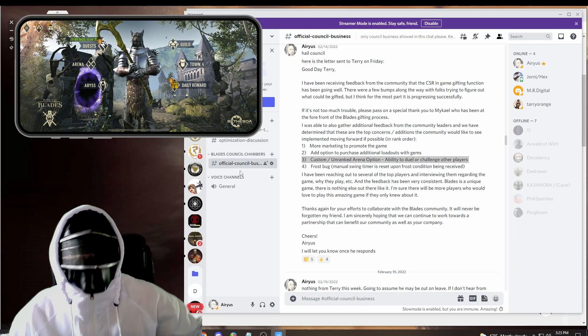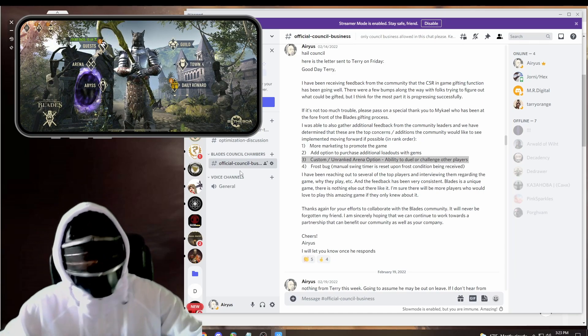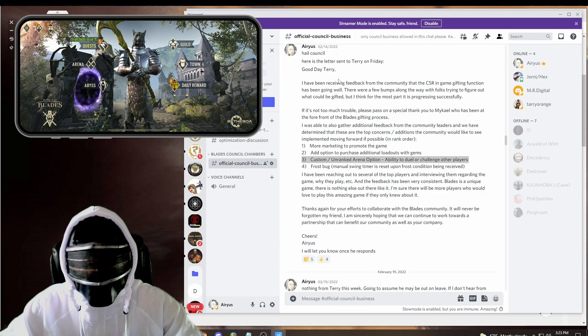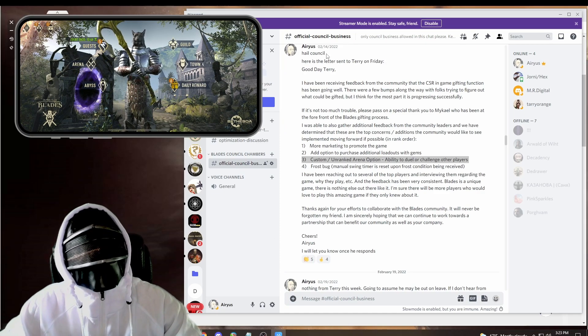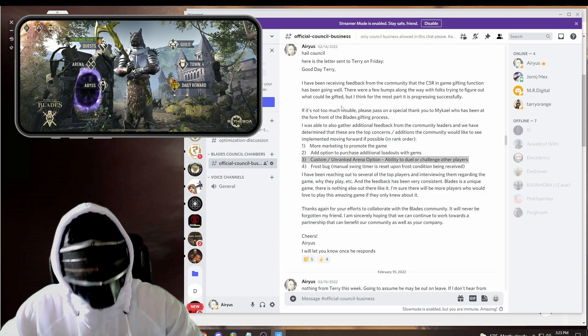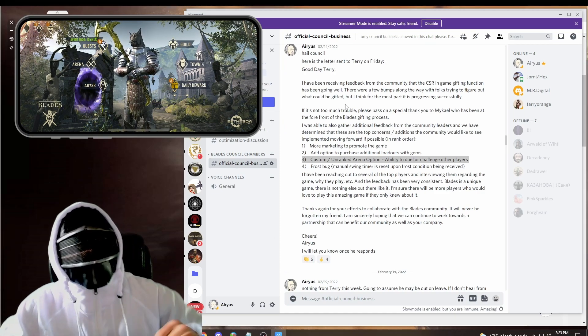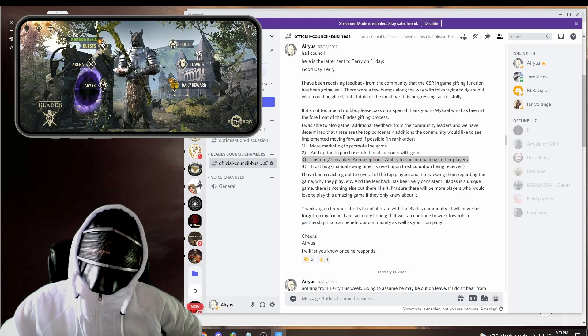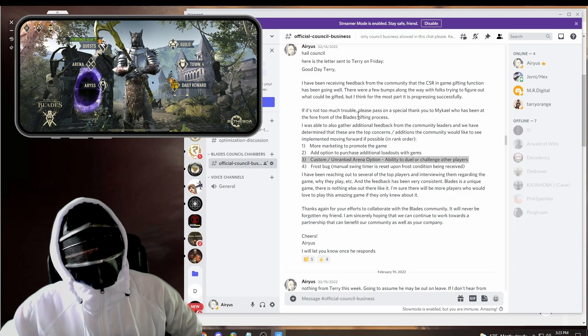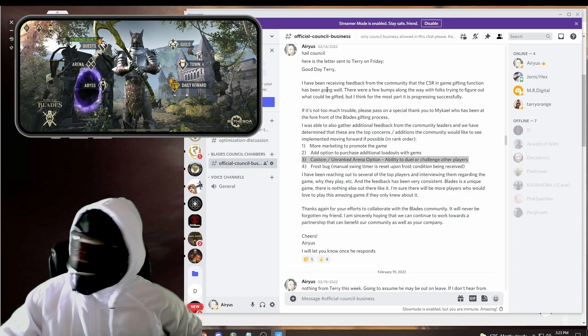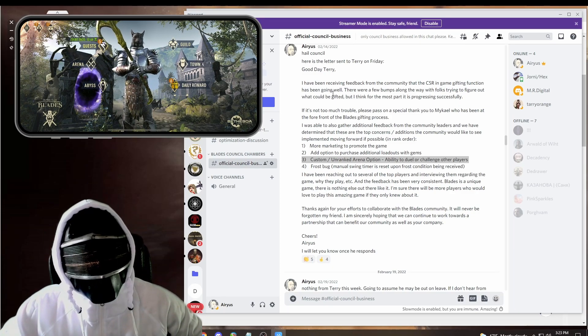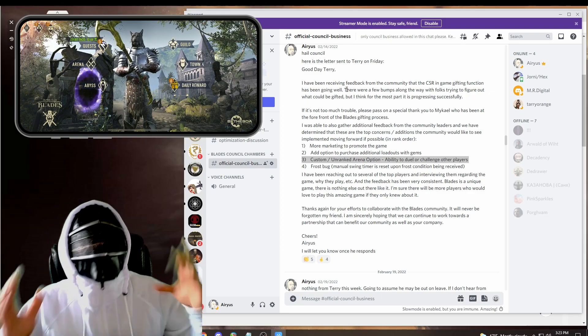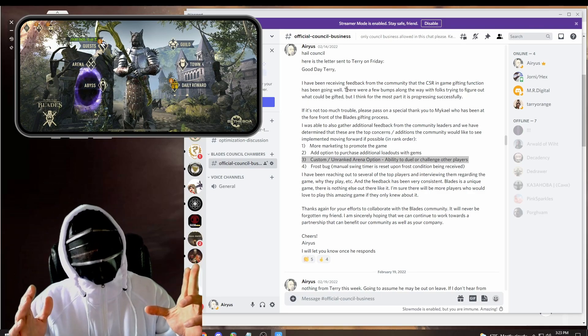So where are we at? Well, I sent this to Terry on Valentine's Day this year, and we have not heard back. So are we giving up? Heck no. We're going to keep on trying. And how do we do that, friends?